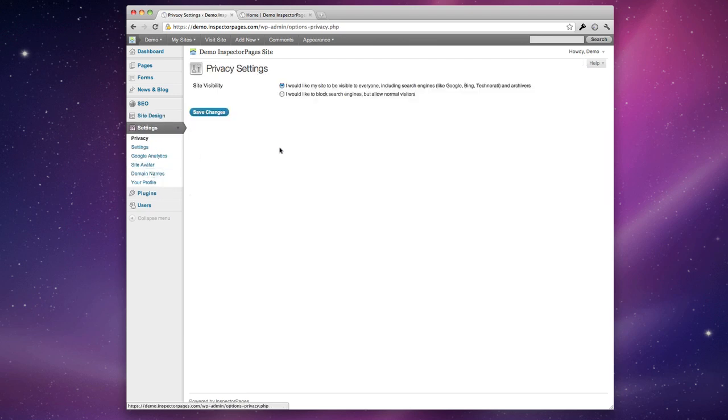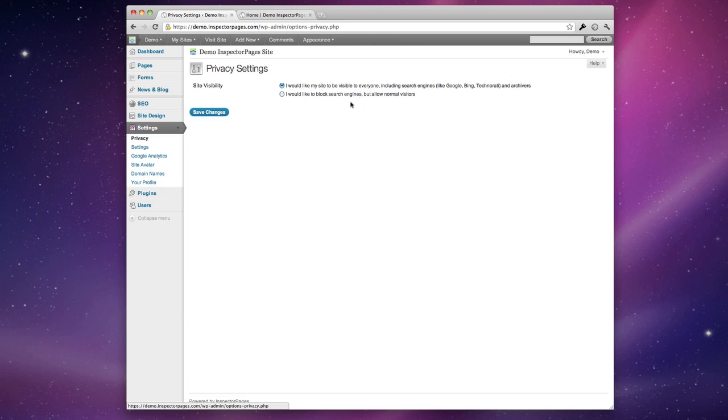Each site has a number of different settings. When you're first getting started you might want to go into privacy and change your site visibility to blocking search engines. This means that search engines won't find your site but while you're working on it sometimes that's good and then when you're ready for the world to see it just switch it back to visible to everyone.